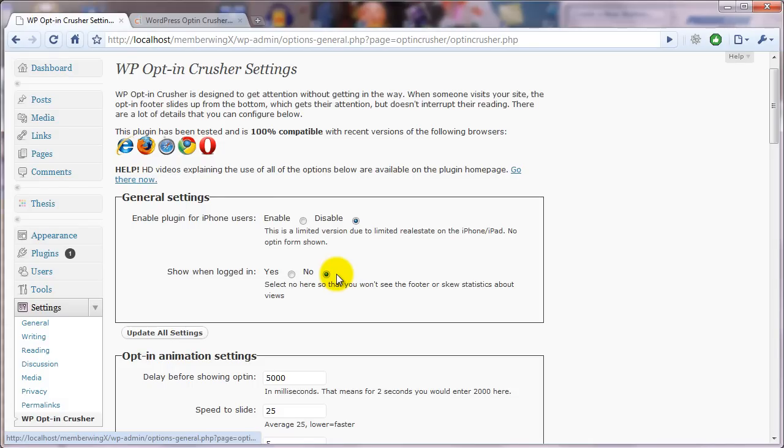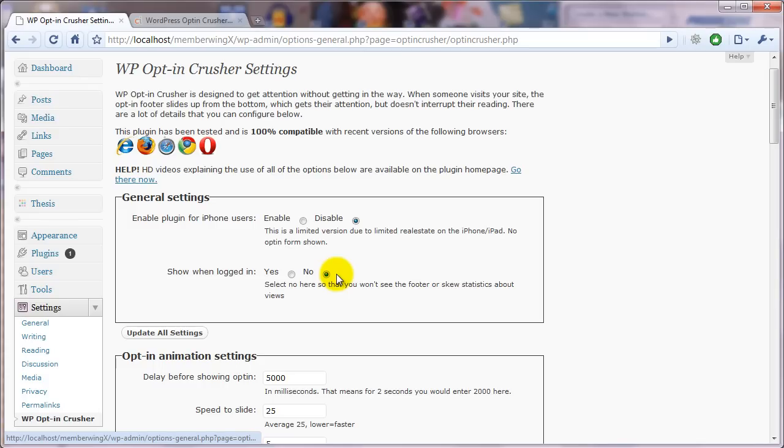they already have paid you or opted in. I mean, they've completed some action to gain access to your membership website. And so there's really not much need showing them an opt-in form for your website. So I would suggest you keep that at no.